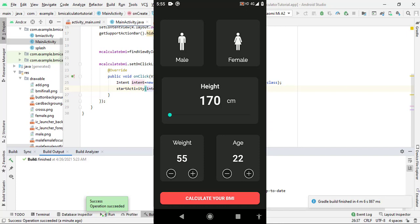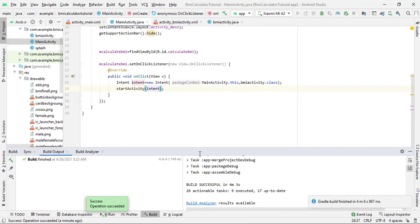This is the end of the second part. In the next part we will write the entire Java code to calculate the BMI from user-selected data. You will learn how to work with strings, integers, how to convert values, and how to pass data between activities. If you have any queries, ask in the comments. Please like the video and subscribe the channel. Thank you, see you soon in the next video.